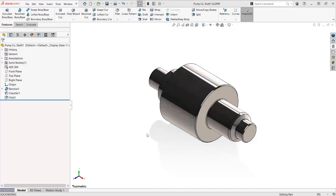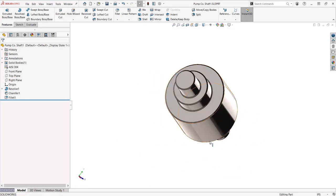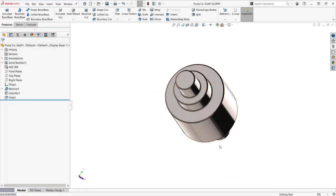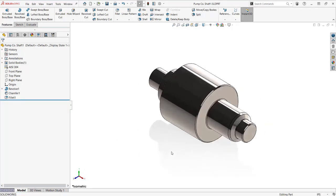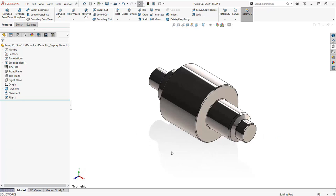Every one of these shafts needs a center, so let's save PumpCo's standard centers to the design library instead of redrawing each one.